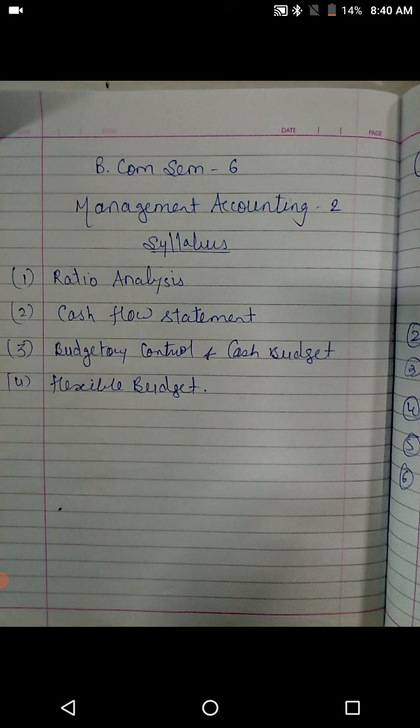There are four units. The first two units are of 20 marks each and the other two units are of 15 marks each. So ratio analysis and cash flow statement are of 20 marks each, and budgetary control, cash budget and flexible budget are of 15 marks each. Accordingly your 70 marks are distributed.